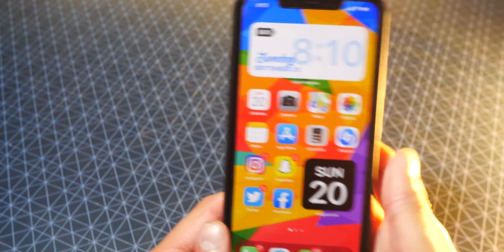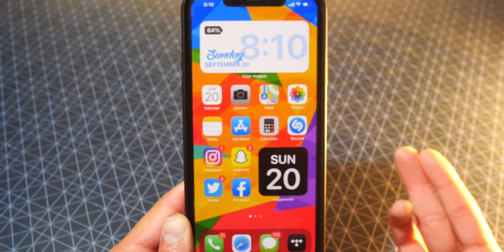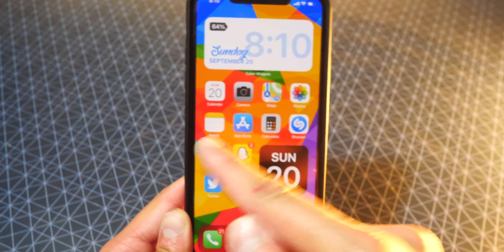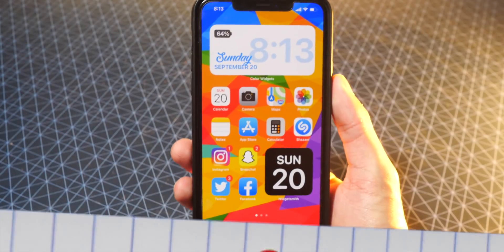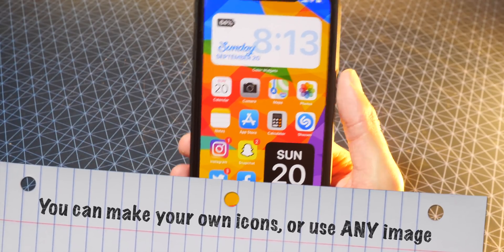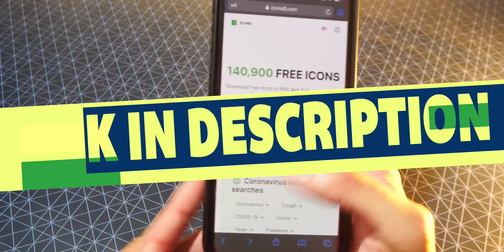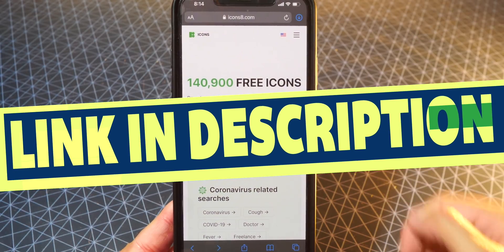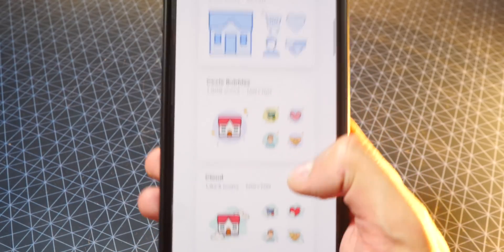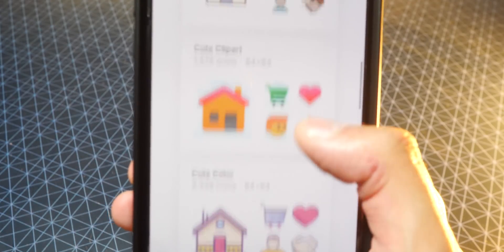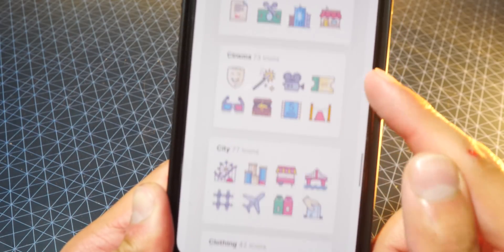Now we get to change the icons on our home screen, which is the most tedious part. It's not hard, it's just very tedious — you have to do it for every single icon. If you want to make your own custom icons and import them to your photos app, you can do that. But if you just want premium icons, you can go over to the link that will be down below in the description. I'll also have a second link for iOS 6 icons if you guys want to get an old retro look, which is really cool.